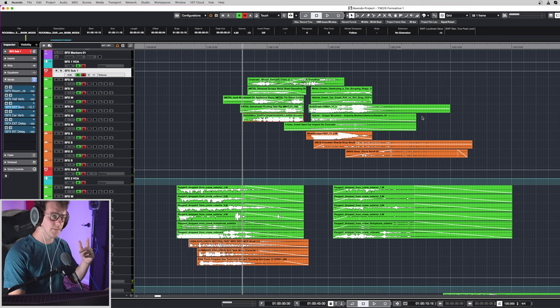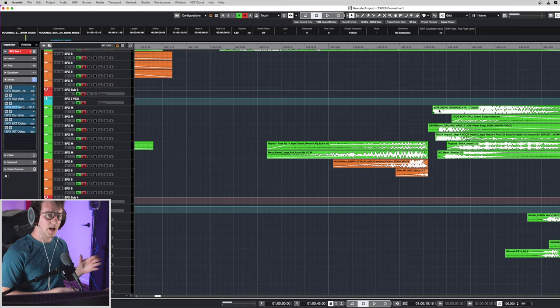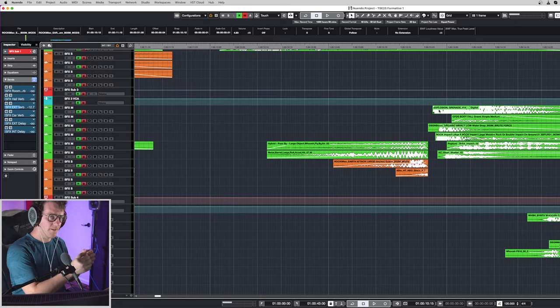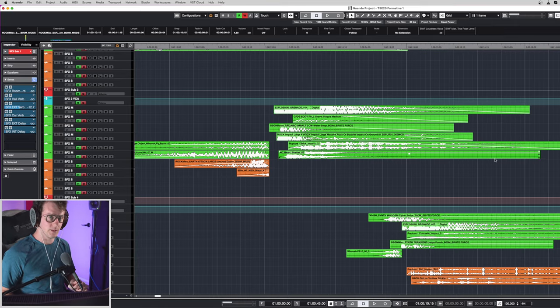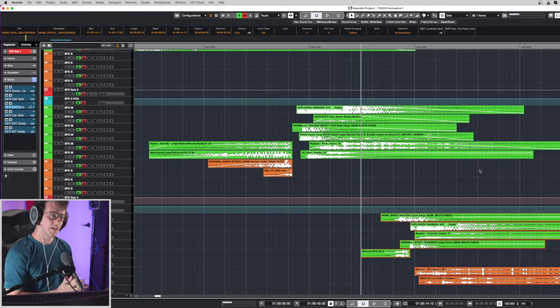And the same thing for those left and right impacts. They're doing the exact same thing. You just cut the sounds before the impact and then you minimize the tails after the impact. These ones are distant explosions.